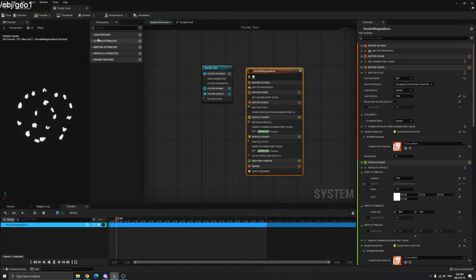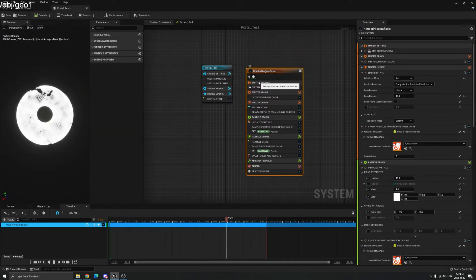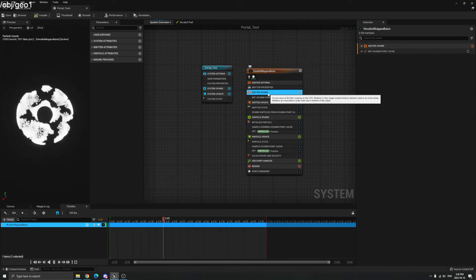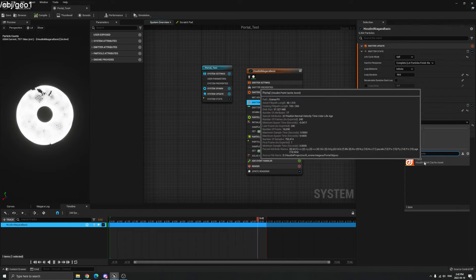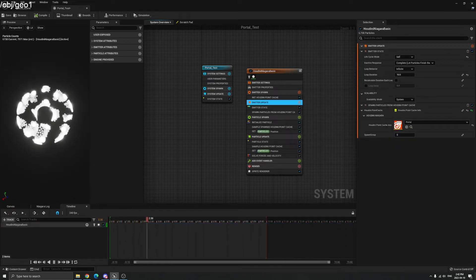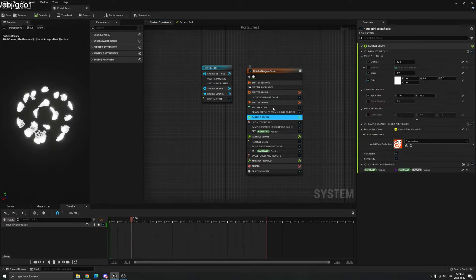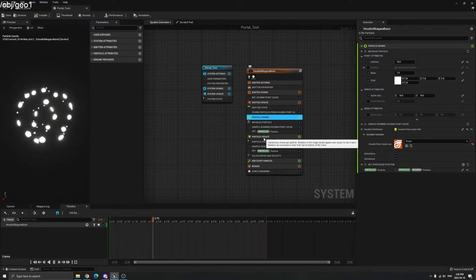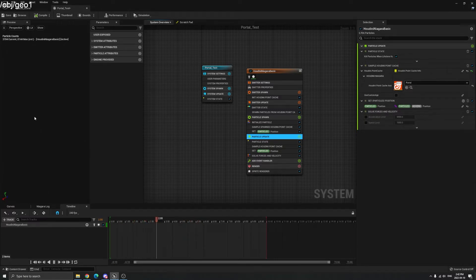The default one has the Houdini Point Cache, which is the same type as our portal JSON file, but we want to replace it with our portal point cache. Go to Emitter Spawn, Emitter Update — click our portal file here. You can see it still looks like the default particles because there are three files that need to be replaced: one in Emitter Update, another in Particle Spawn, and also in Particle Update.